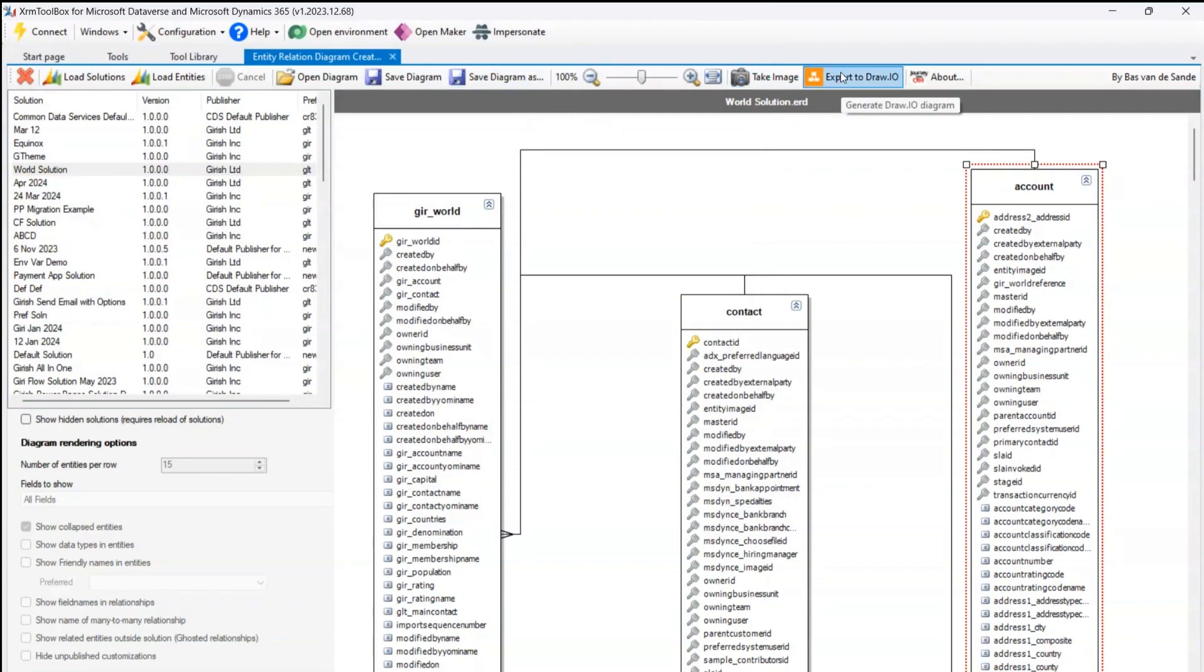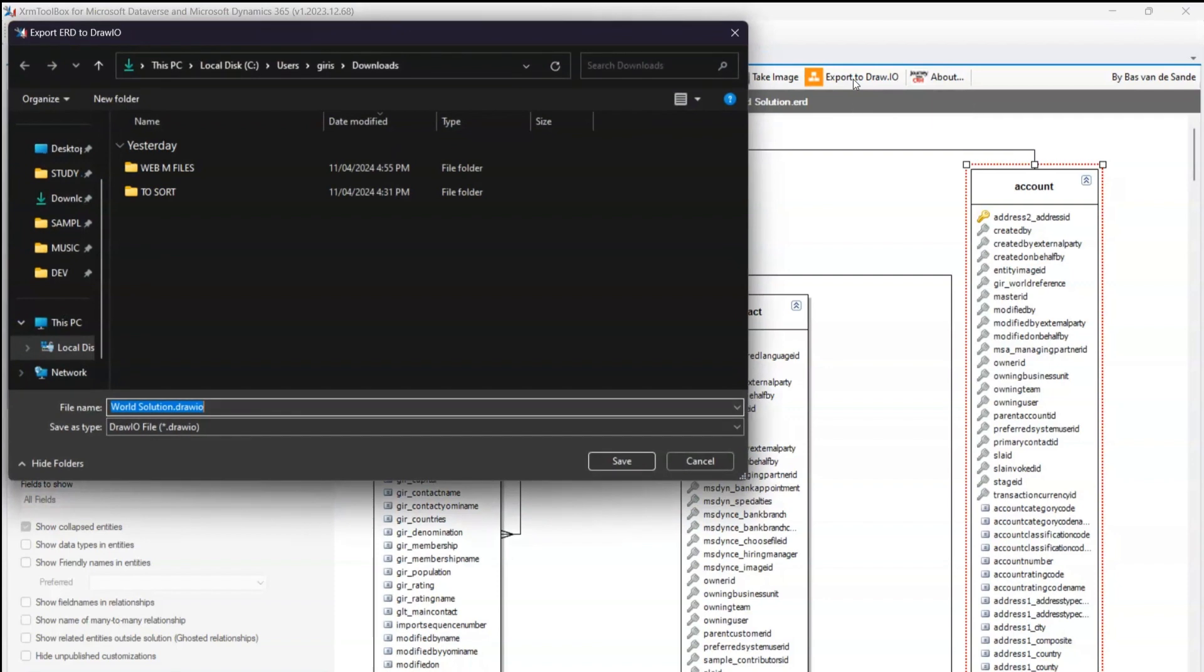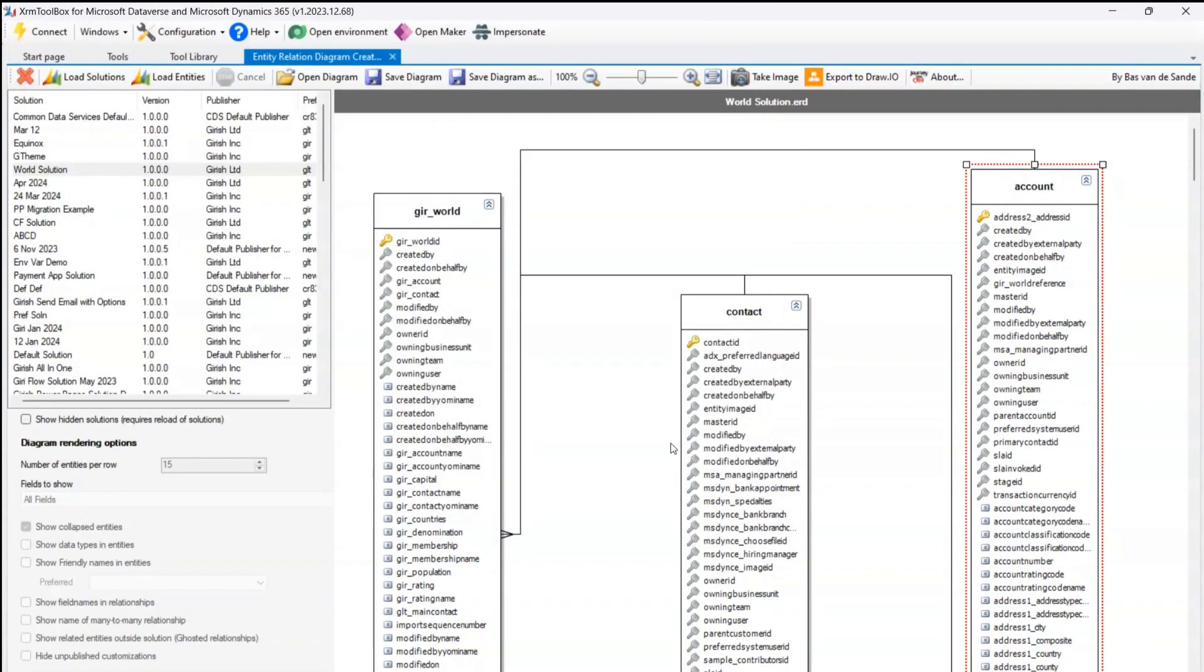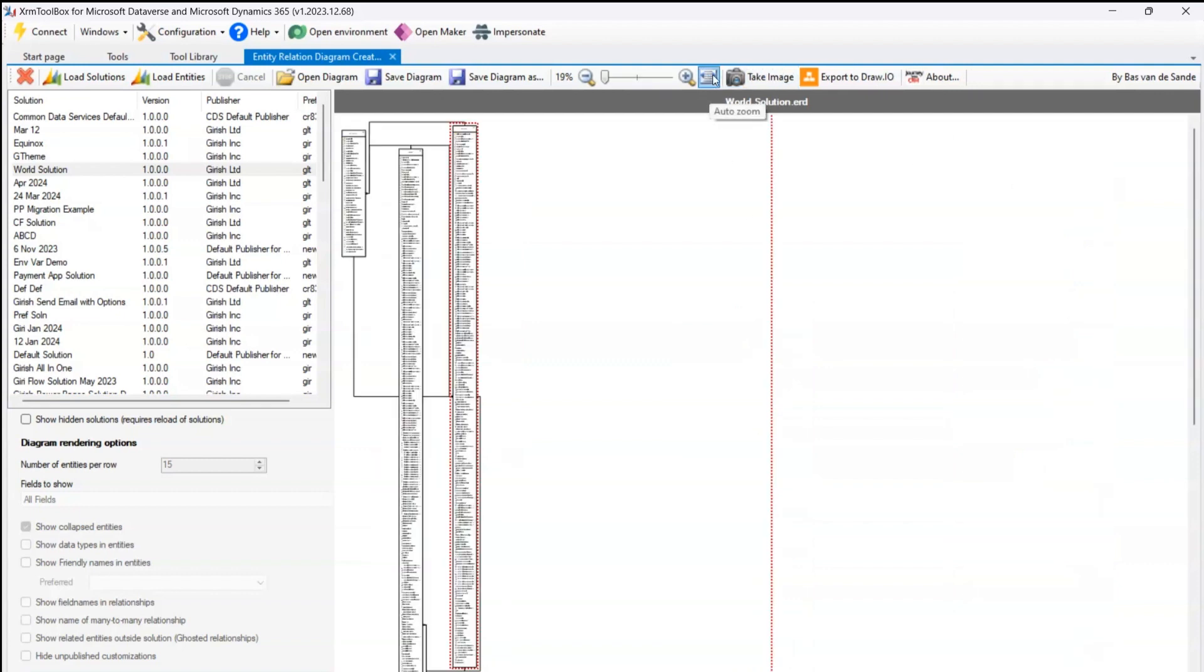In addition to that, I have an ability to export this to draw.io. If you see here, draw.io file. I can save my diagram as a draw.io file, and then I can further process this information. So we have an option to save as .erd file, .draw.io file, we can take even a screenshot.